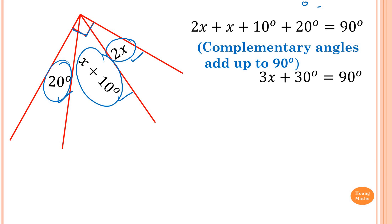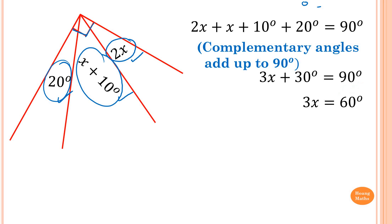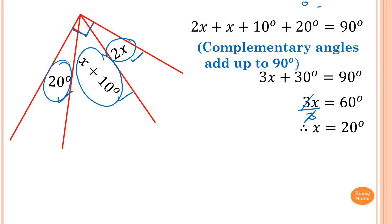Simplifying: 3x plus 30 is equal to 90 degrees. To get rid of the 30, we do the opposite — minus 30 on both sides. That leaves 3x equal to 60 degrees. Then we divide both sides by 3. So x is equal to 20 degrees.